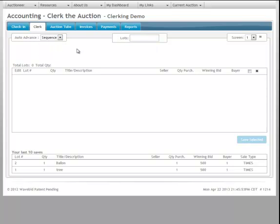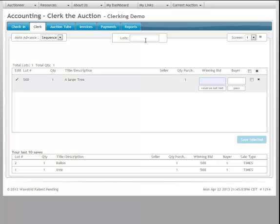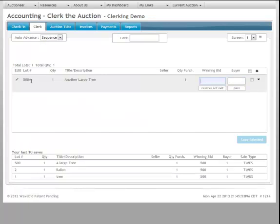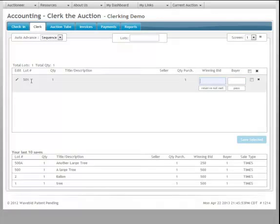Now I'm going to set this to sequence, and we're going to bring in lot 500. As we can see, this is already cataloged. It's a large tree. The winning bid is $500 to buyer number one. And as you notice here, lot 500A came in, which is our next item. So I can save that off and we can continue on through the process.